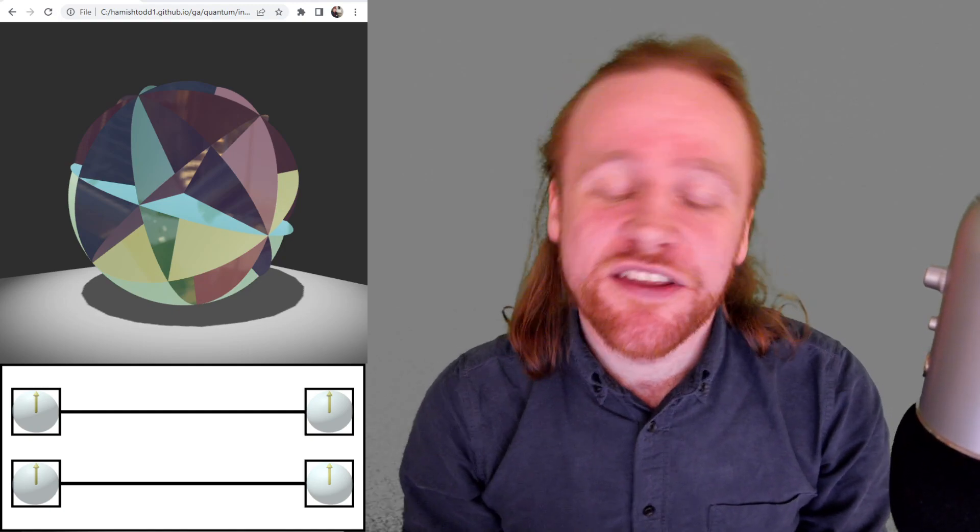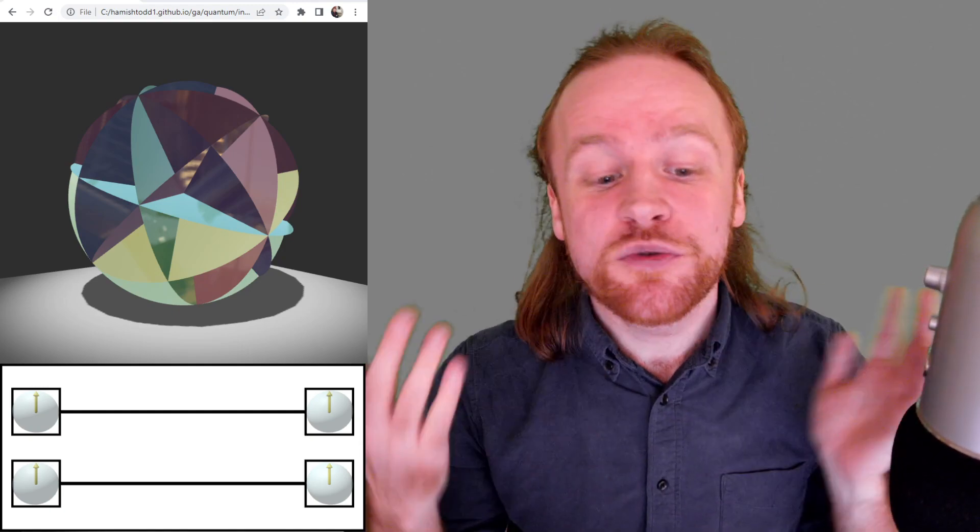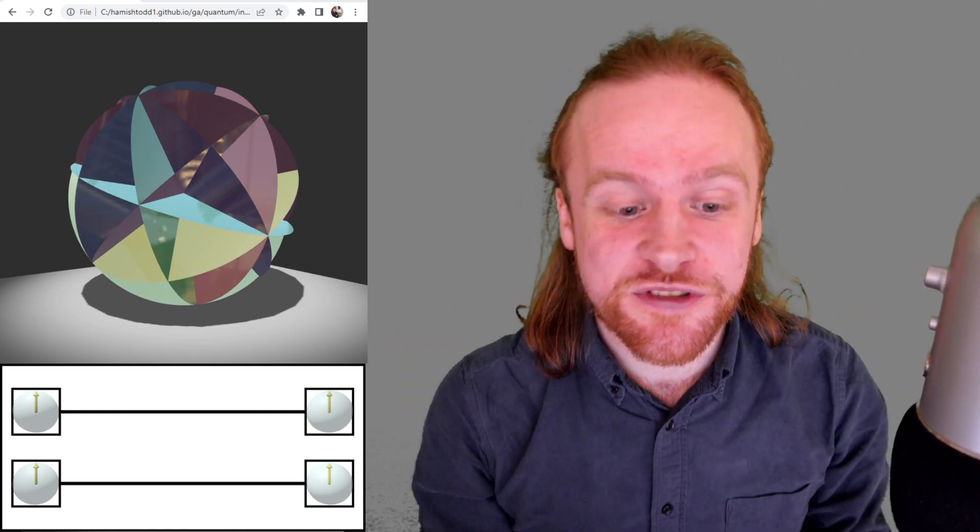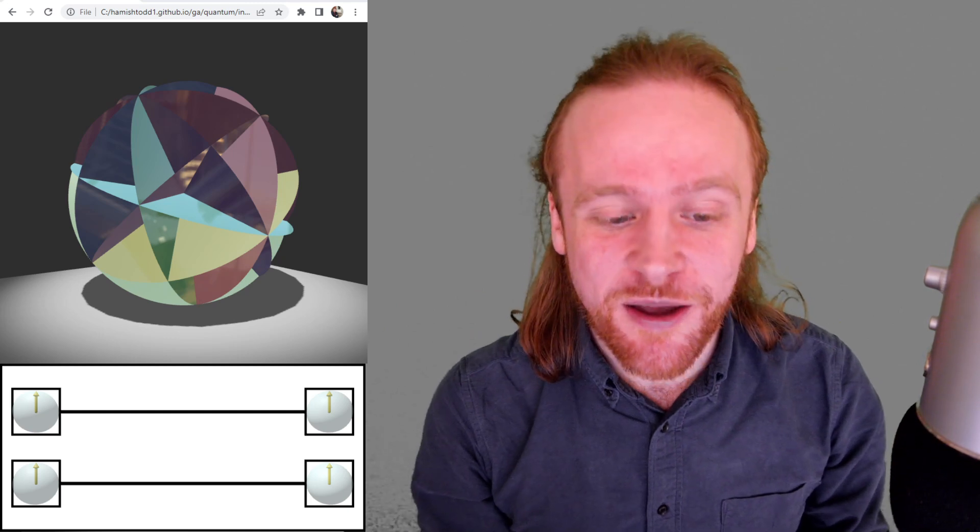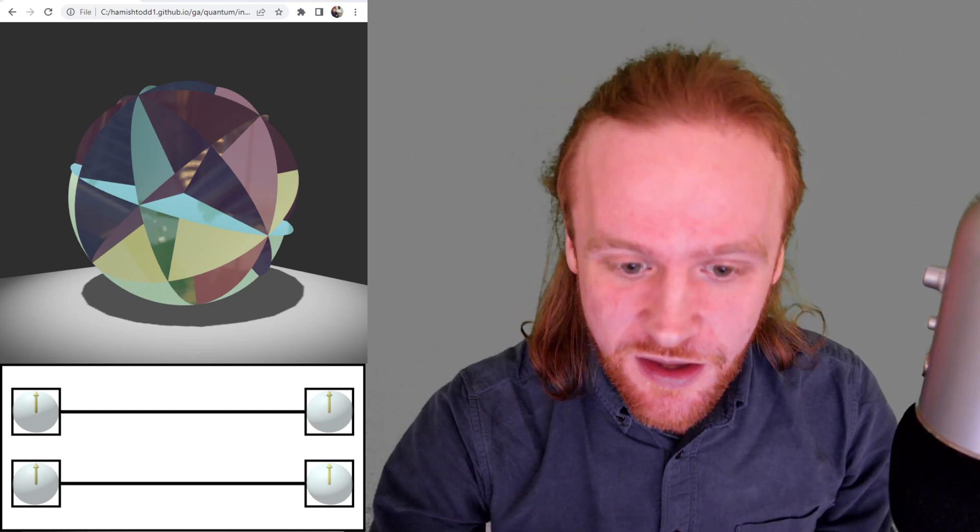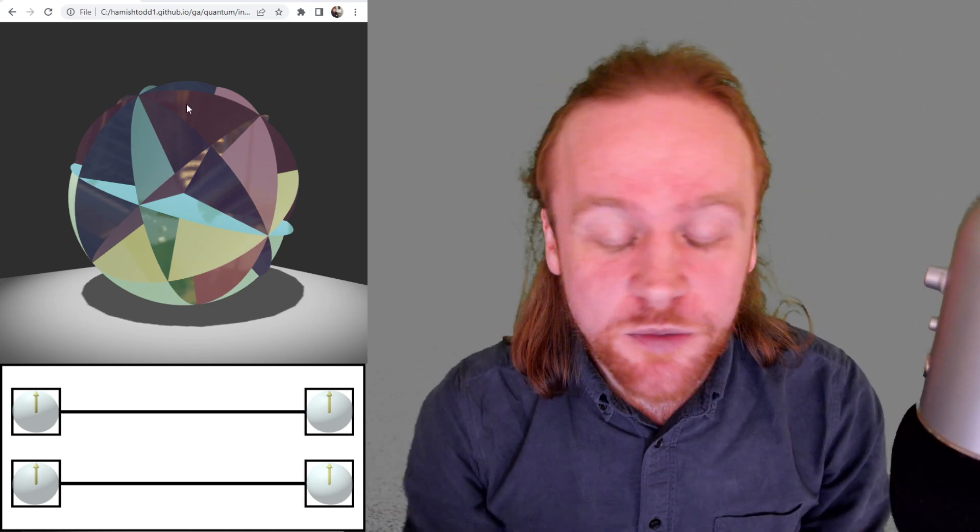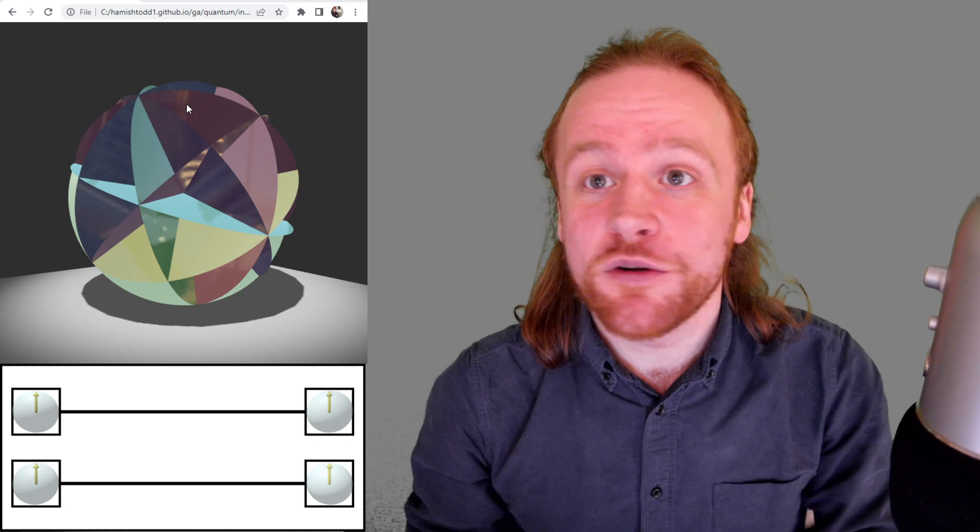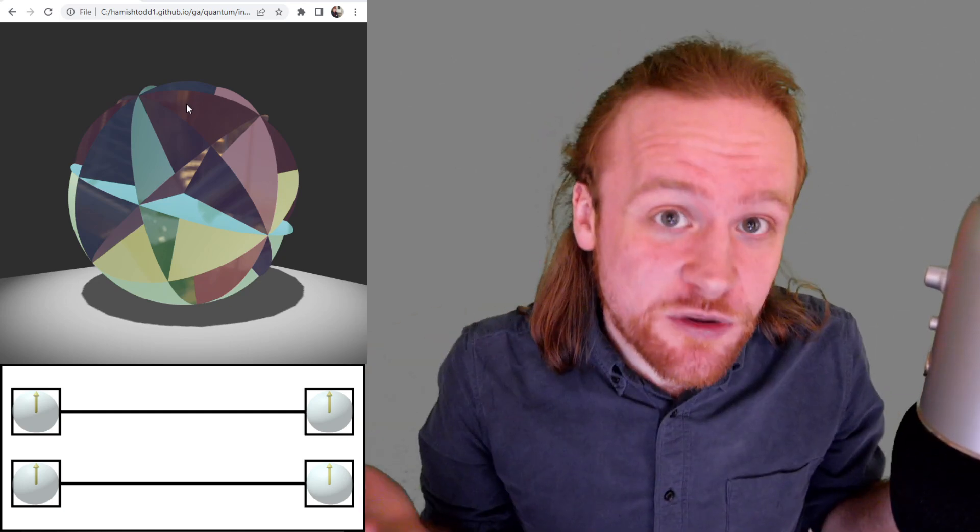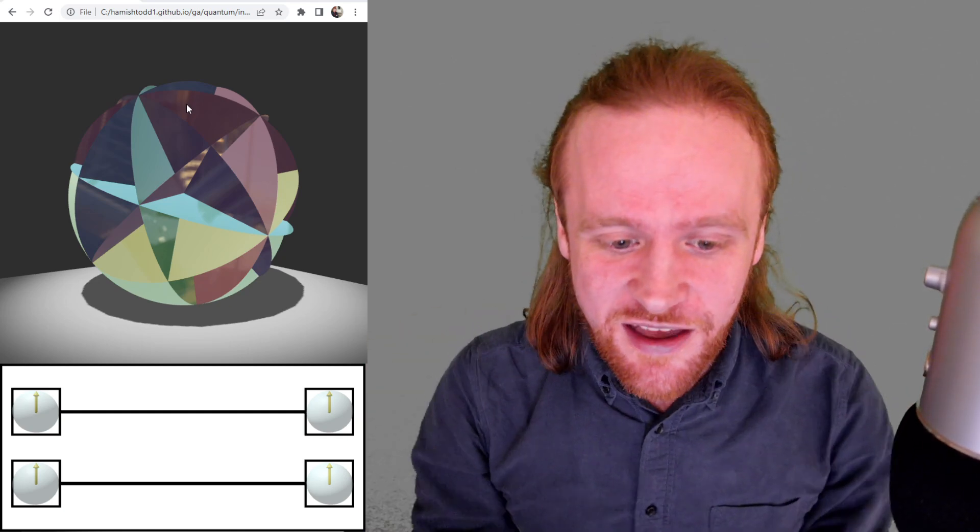Hello, this video is another update on this bunch of visual programming tools that I'm making based on geometric algebra. So this one is about quantum computing. If you are unfamiliar with quantum computing, this is not the best video to start with.